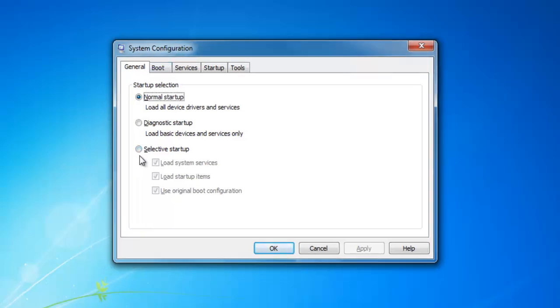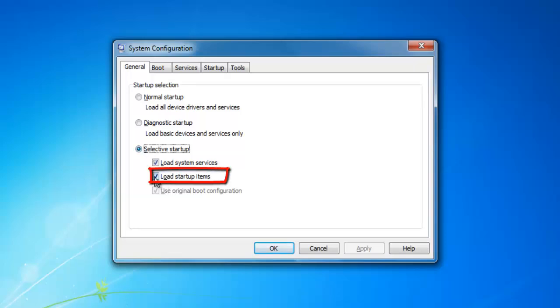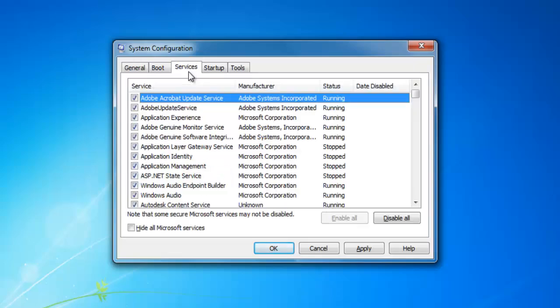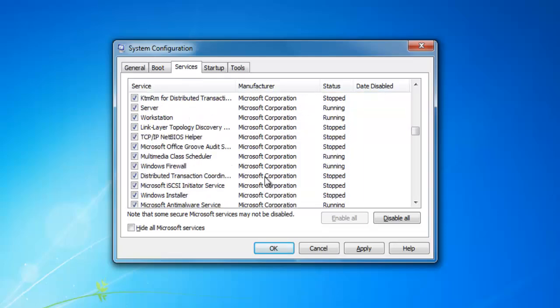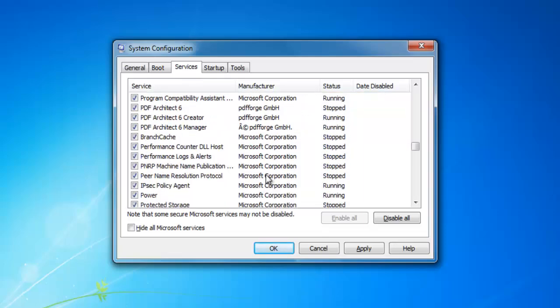Go to Services. Here you see all the services including the Microsoft services. If you disable all, then the Microsoft services will also be disabled.